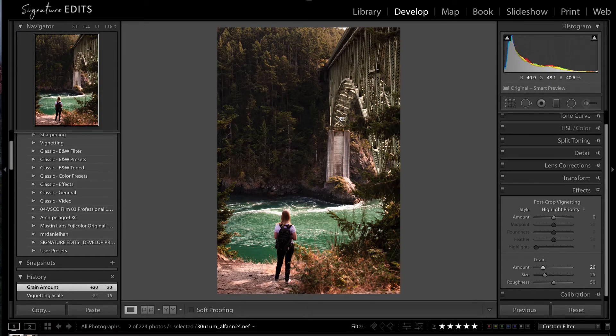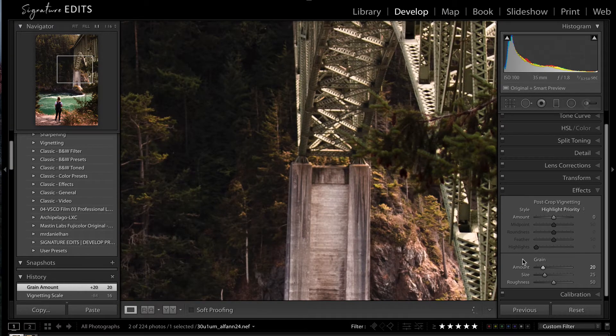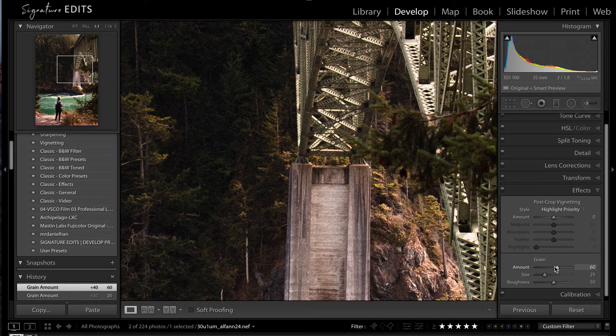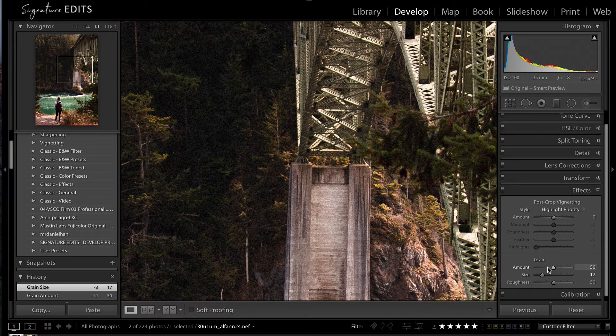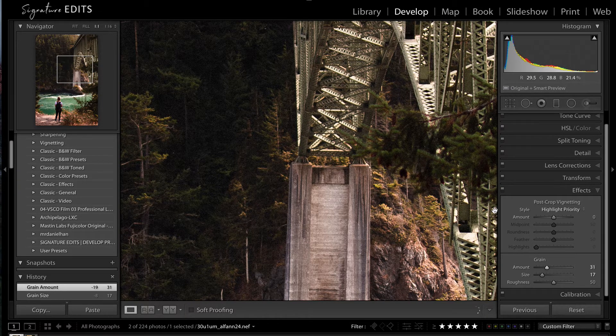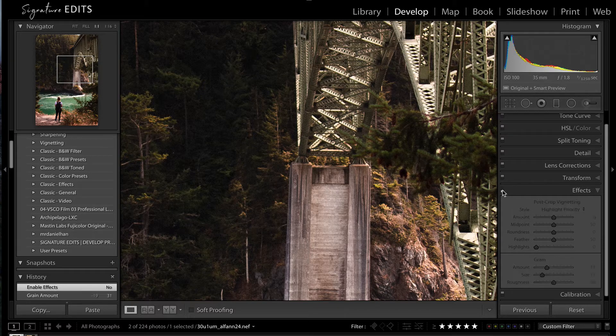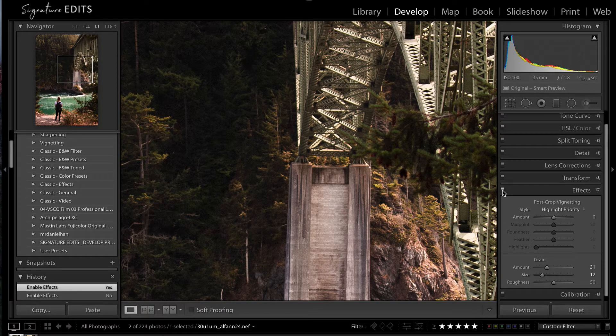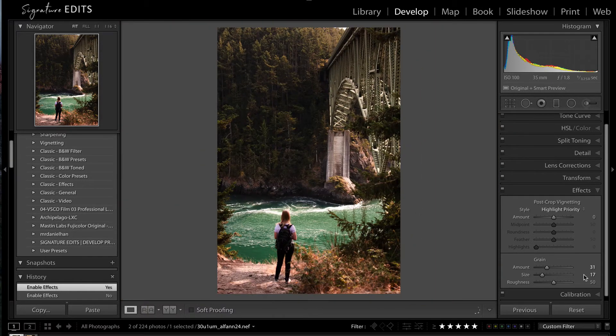Let's zoom in just a little. And we can exaggerate our effect for now. Put my size down, and just like that. So there's before, and there's after. Just a very, very subtle effect.